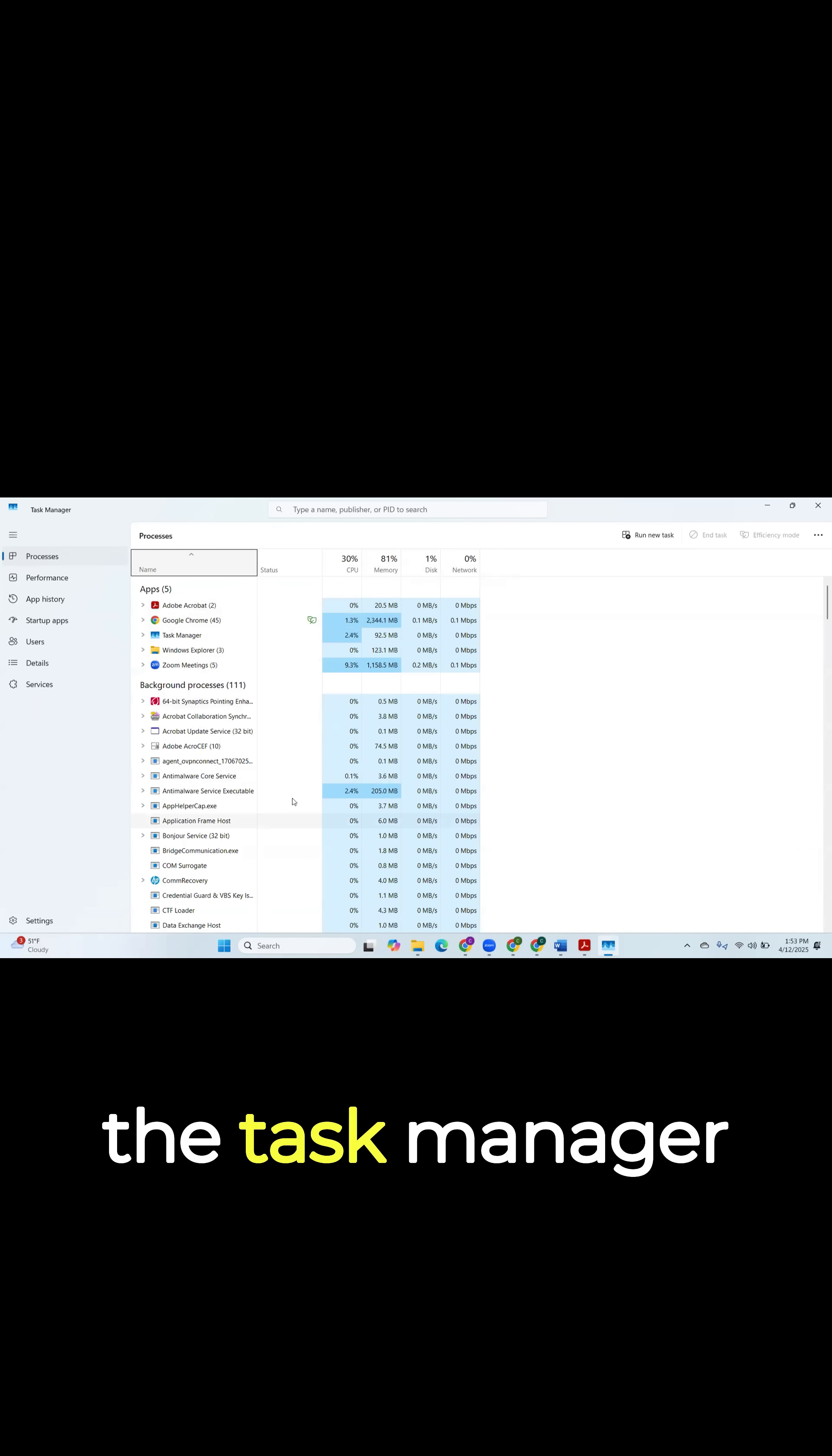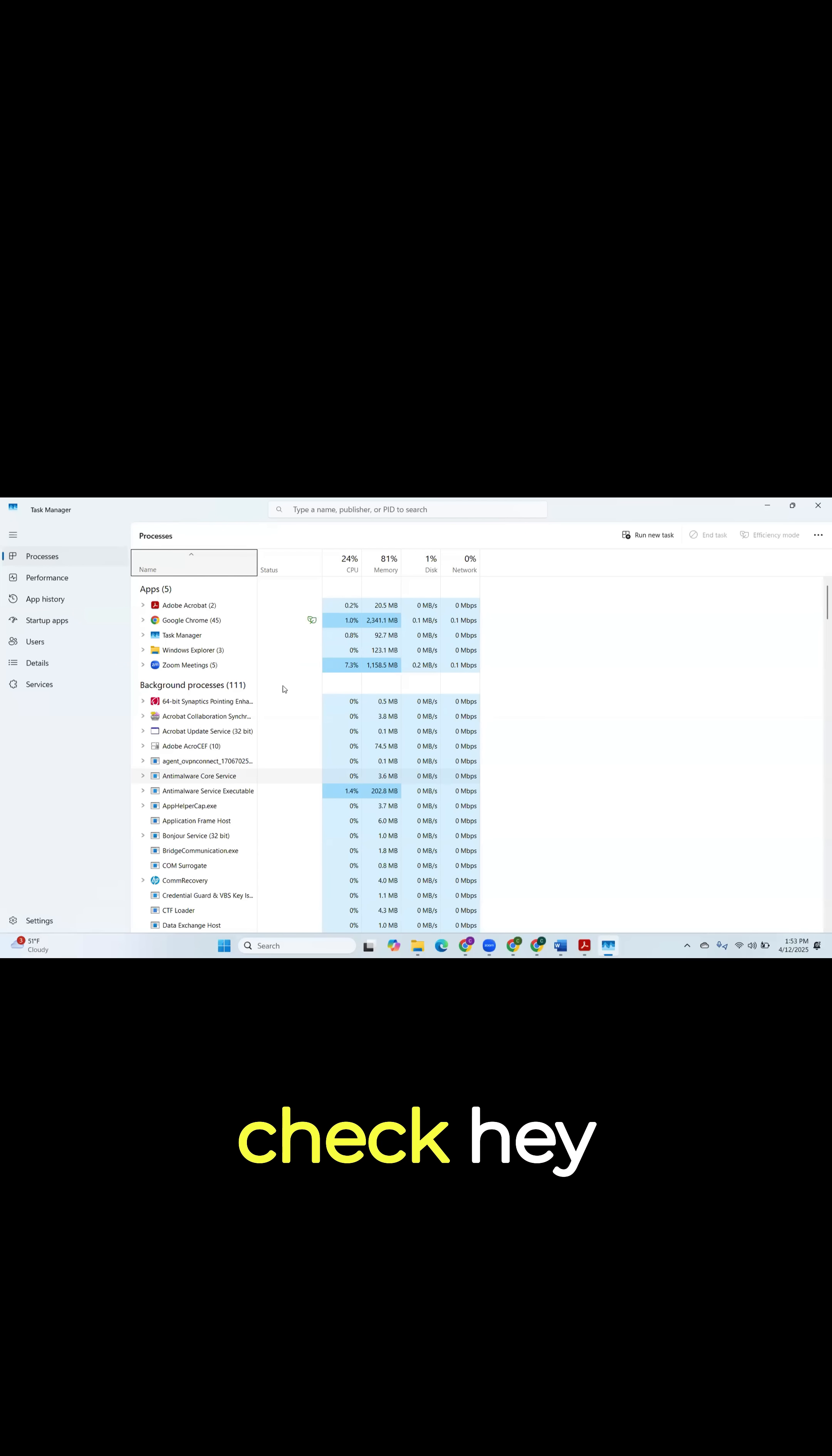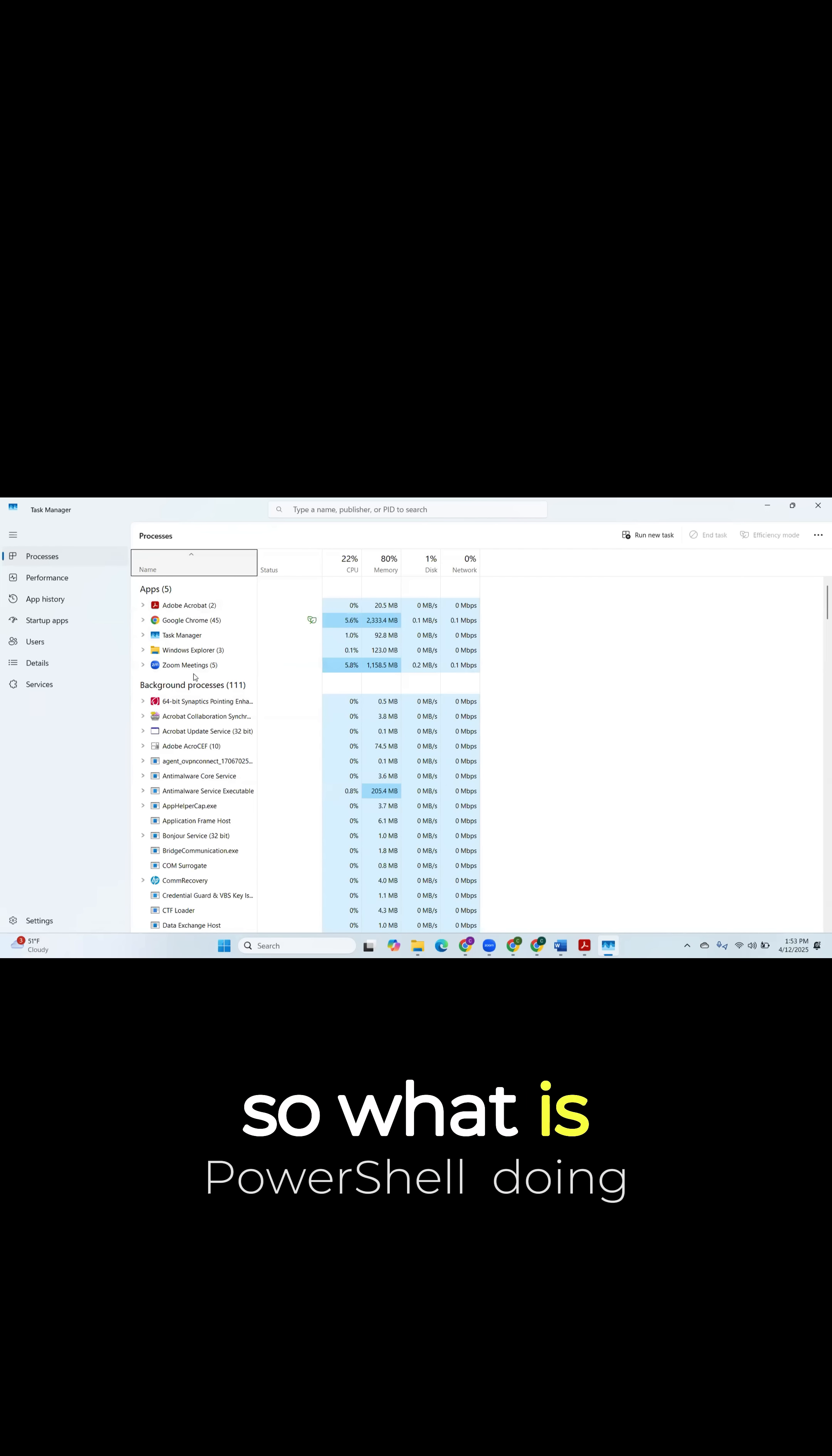So with the Task Manager, if you're suspecting anything malicious happening on your computer, this is one of the best ways to come in and check. Hey, I see PowerShell is open, but I never clicked on or opened PowerShell. So what is PowerShell doing here?